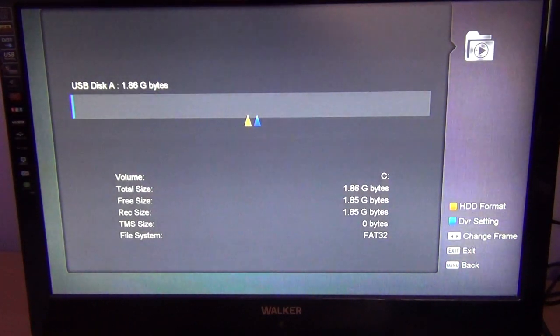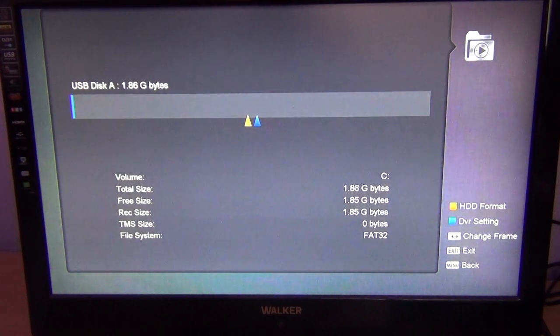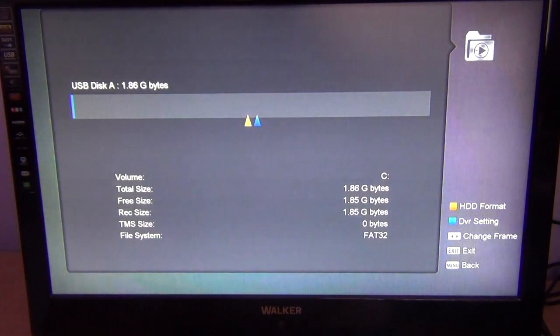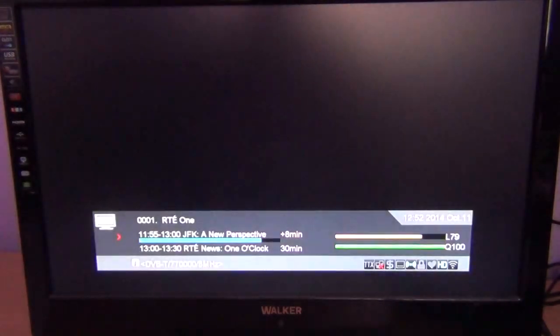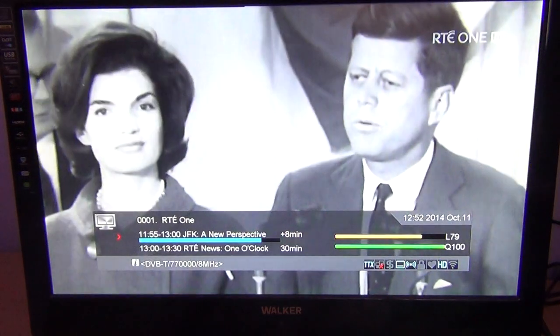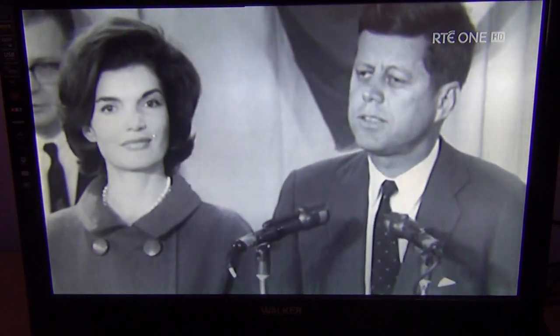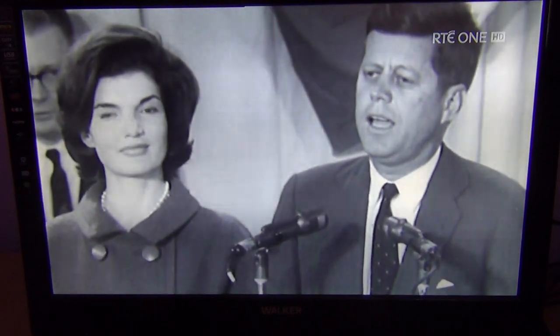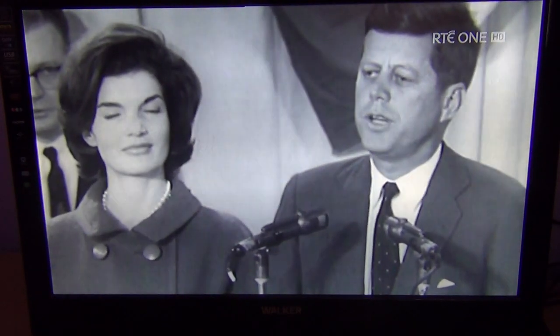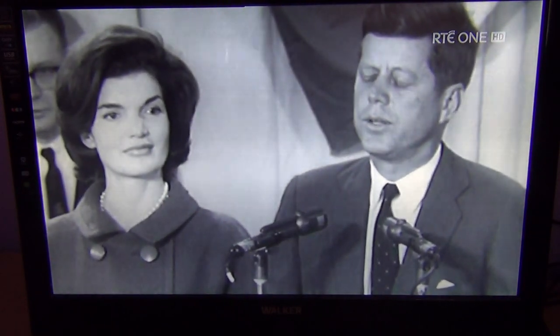A larger drive might take a little longer but it's not a long process whatsoever. If you just hit the exit button you can go back to live TV. So that's it, just how you format your USB drive on the Saab Titan 3 combo receiver.